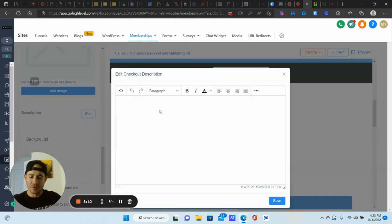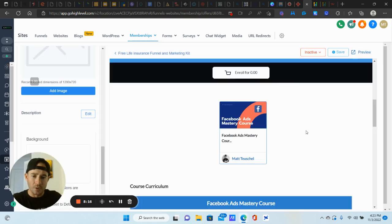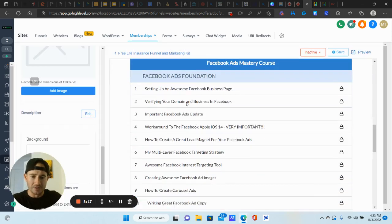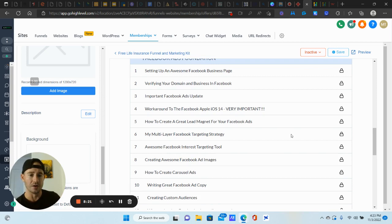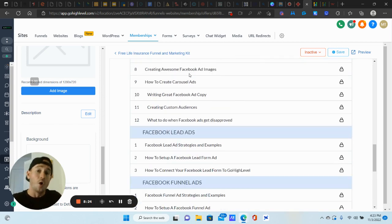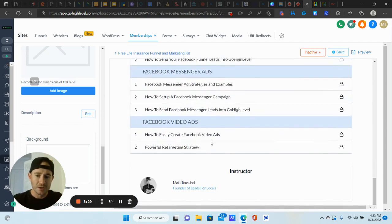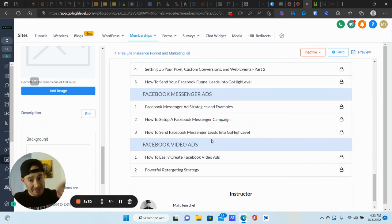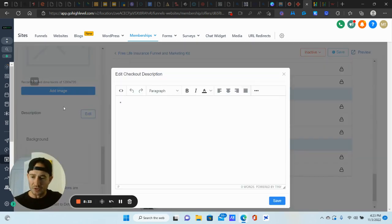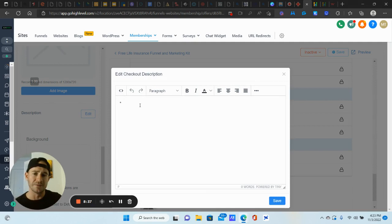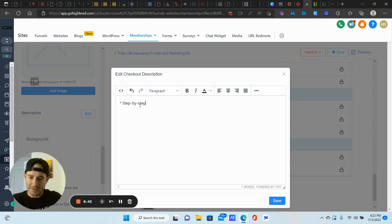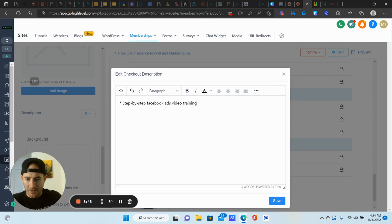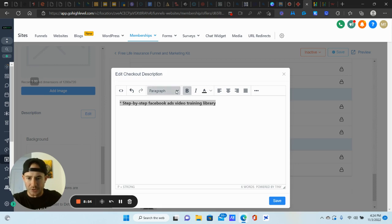I would say to add a description. So if we click edit here, maybe you add some bullet points on what they're going to get in this program. Because again, you don't have to go crazy because they actually see the curriculum, which I really like this part about the upsell feature is it shows them all of the lessons, all of the categories and everything inside of the course. So they see exactly what they're going to get. But if you want to maybe put a quick description or summary, you know, maybe three to five bullet points are the main things that they're going to learn. You can do that. So I'll just show you what it looks like here. Step by step Facebook ads video training library. Something like that. Right.